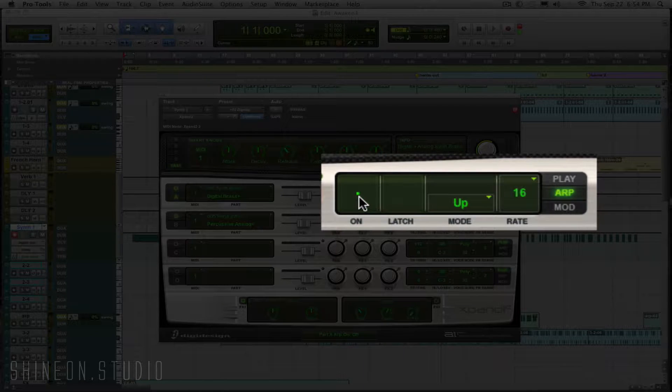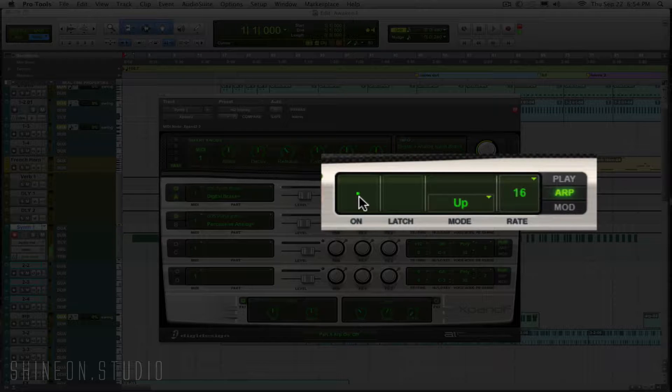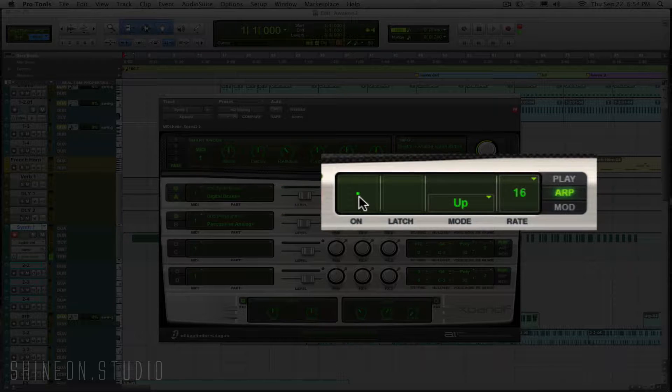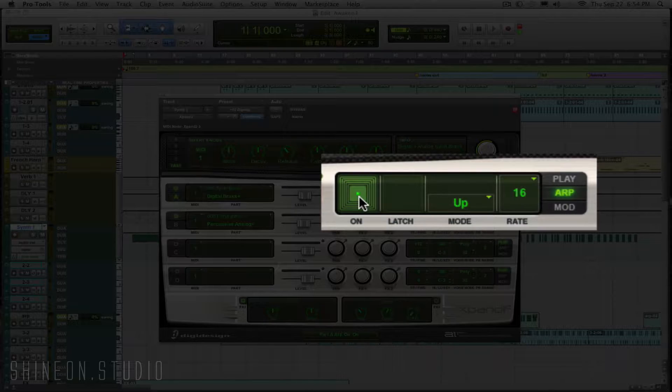So the unarpeggiated sound sounds like this, and the arpeggiated sound sounds like this.